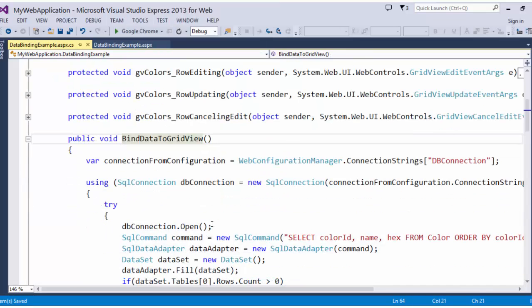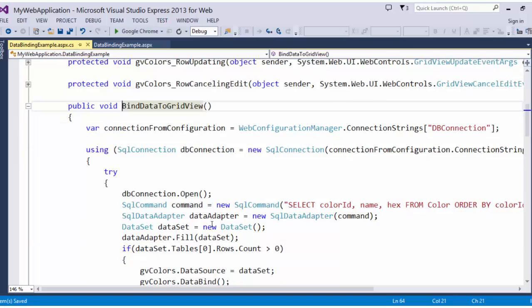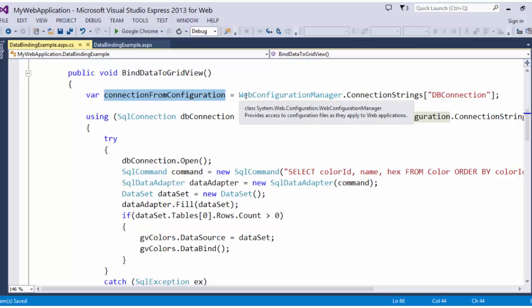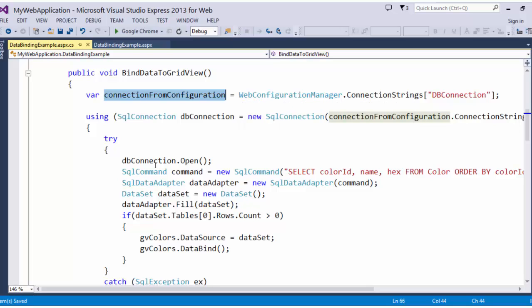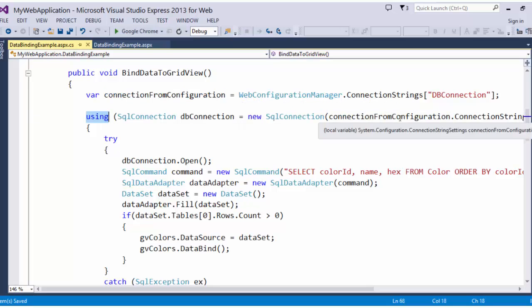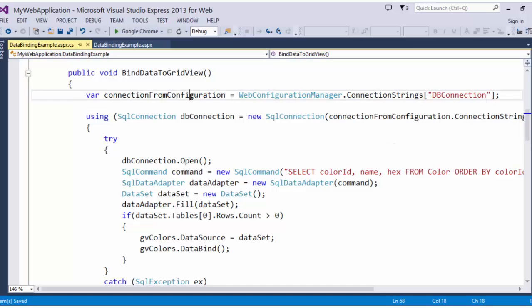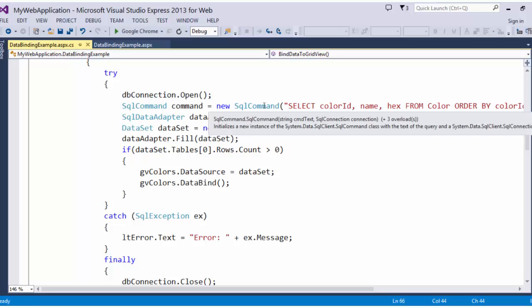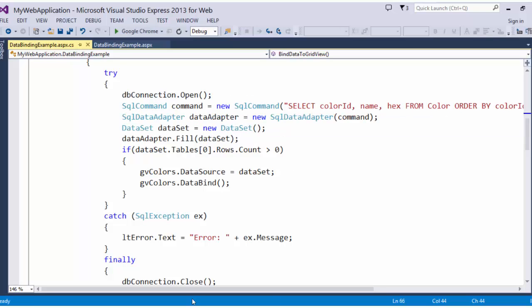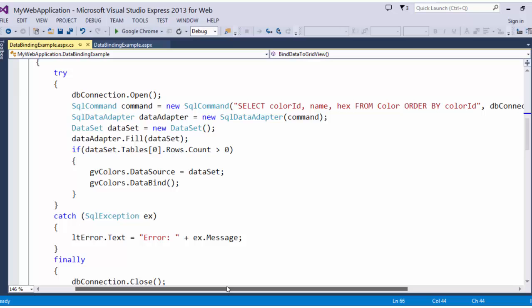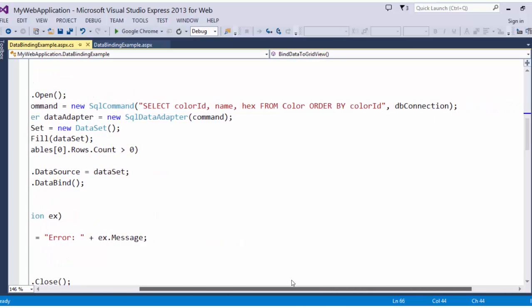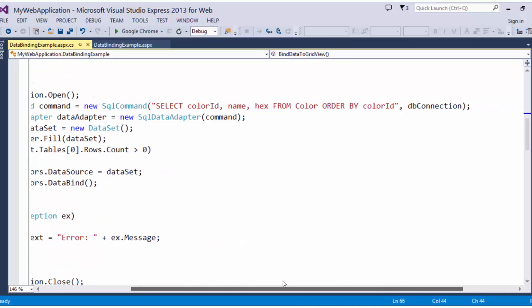In bind data from grid view, you can see that we are getting the connection string to the database from the web config using system.web.configuration.webConfigurationManager. I am establishing a SQL connection and passing in that connection string. I open that connection, I initiate a SQL command. I initialize a SQL command: select color ID, name, hex from color order by color ID. Simple, right?